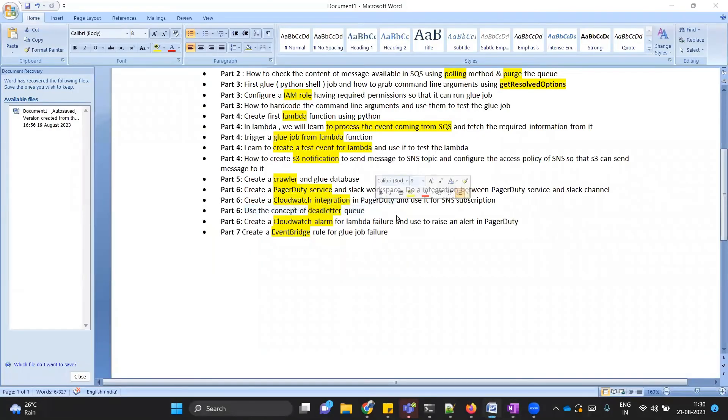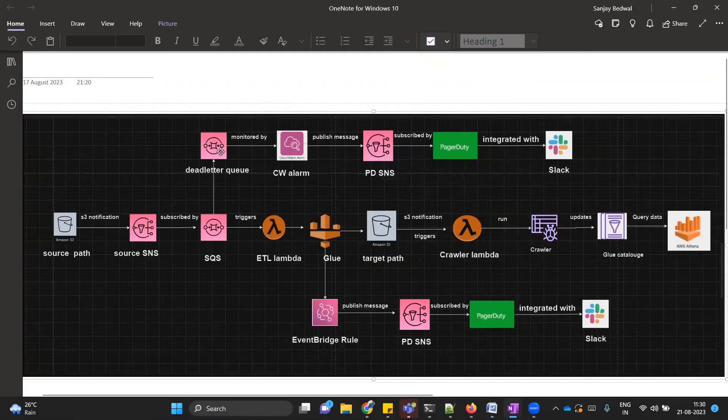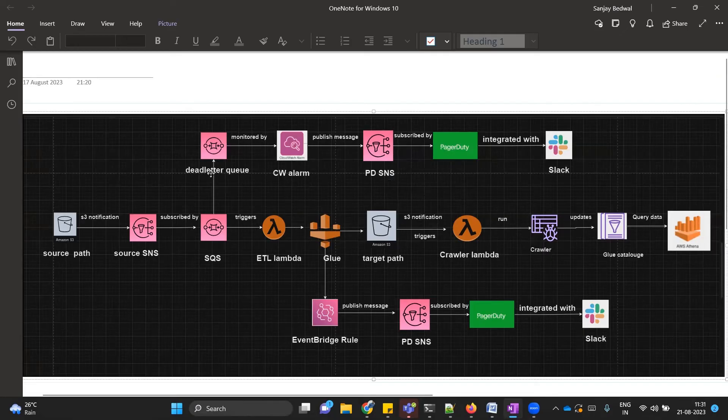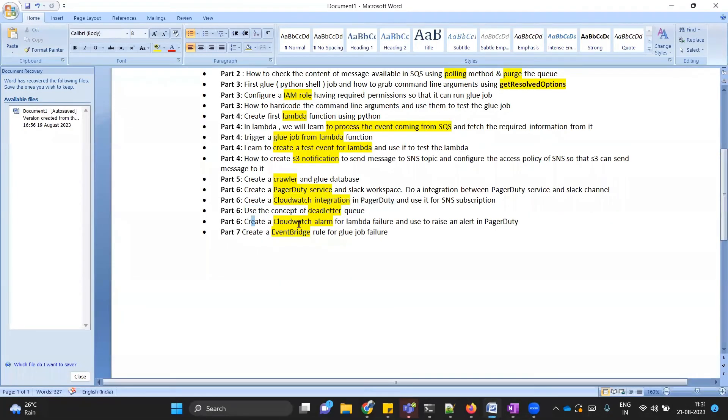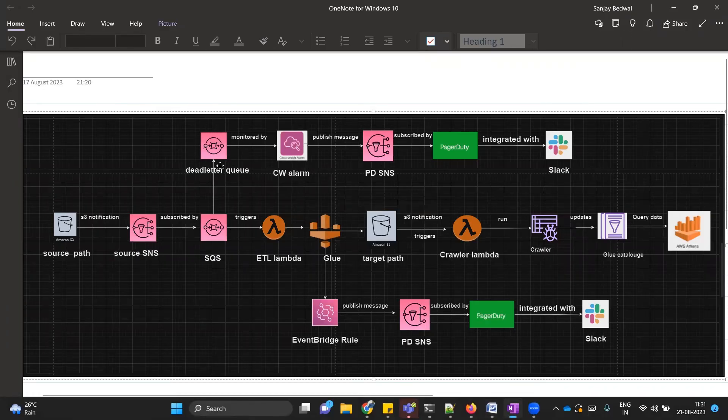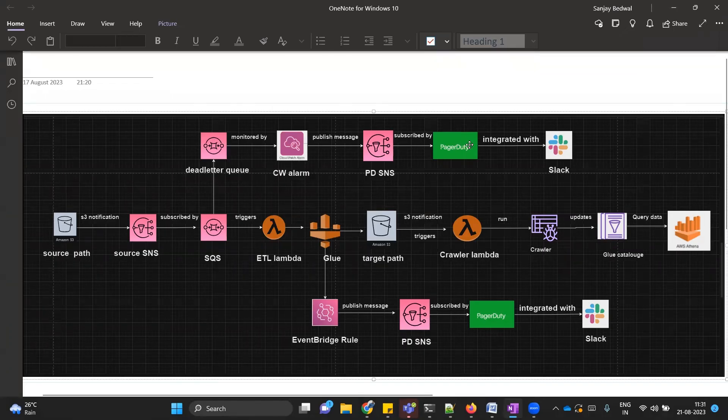So we're gonna learn the concept of dead letter queue. Let me give you a quick summary. In case Lambda fails to process messages coming from SQS, SQS will move its message from its own queue to dead letter queue. We will learn the concept of dead letter queue. Then we will learn the concept of CloudWatch alarm. CloudWatch alarm will help us monitor this dead letter queue. If there are any single messages available, we will generate a PagerDuty incident.